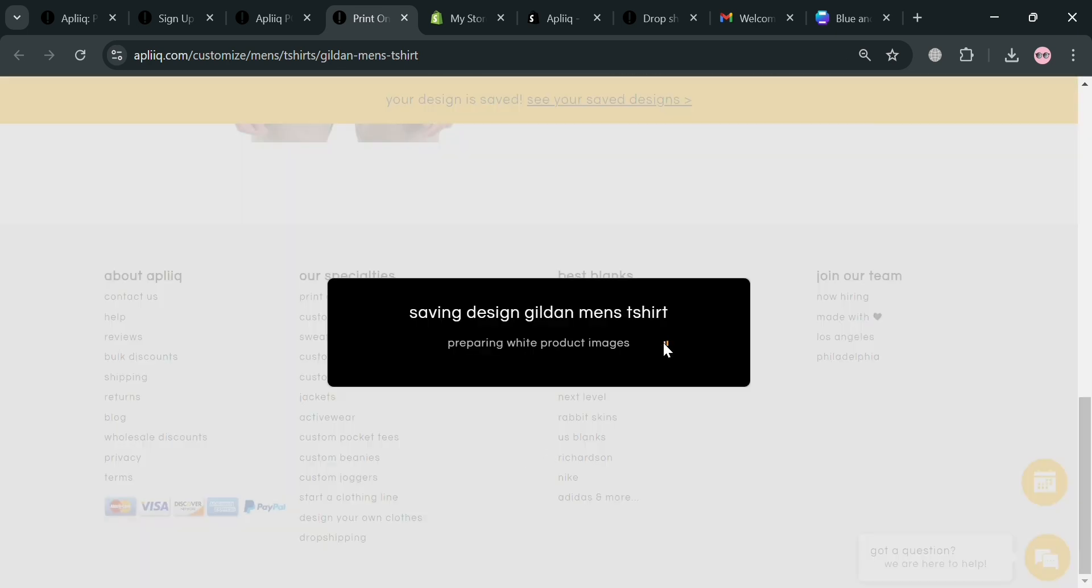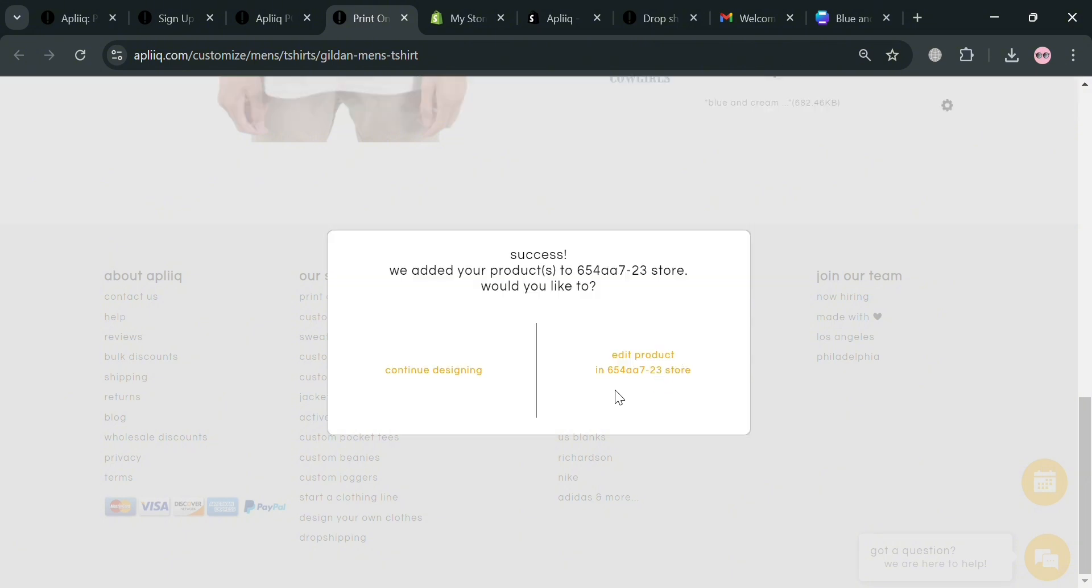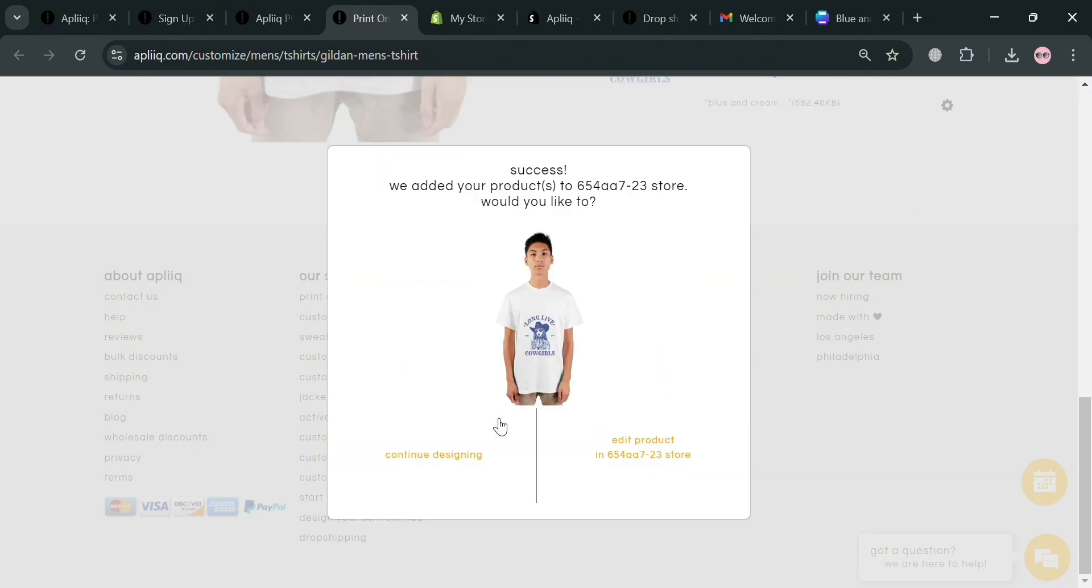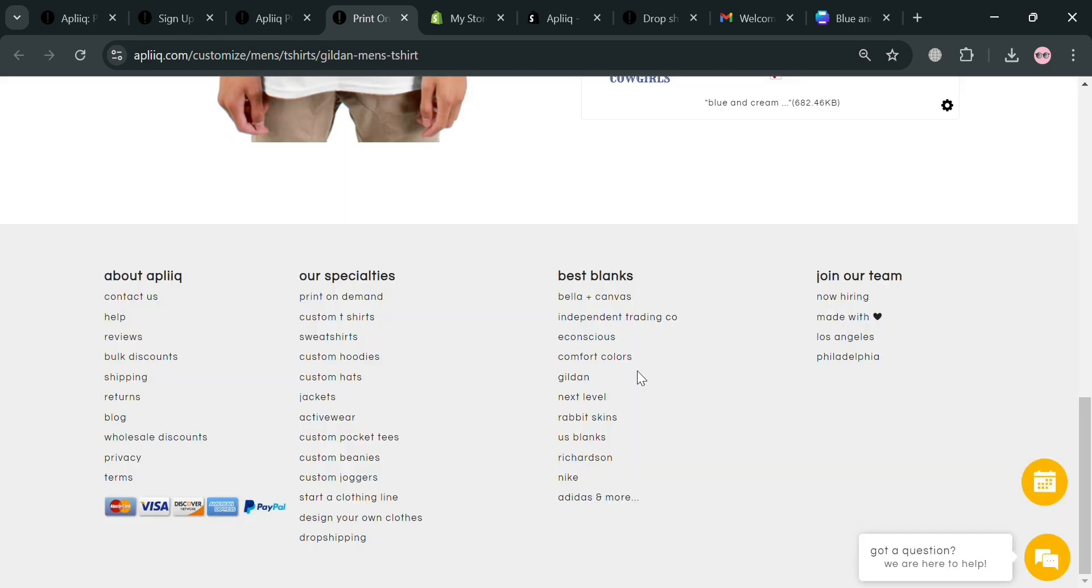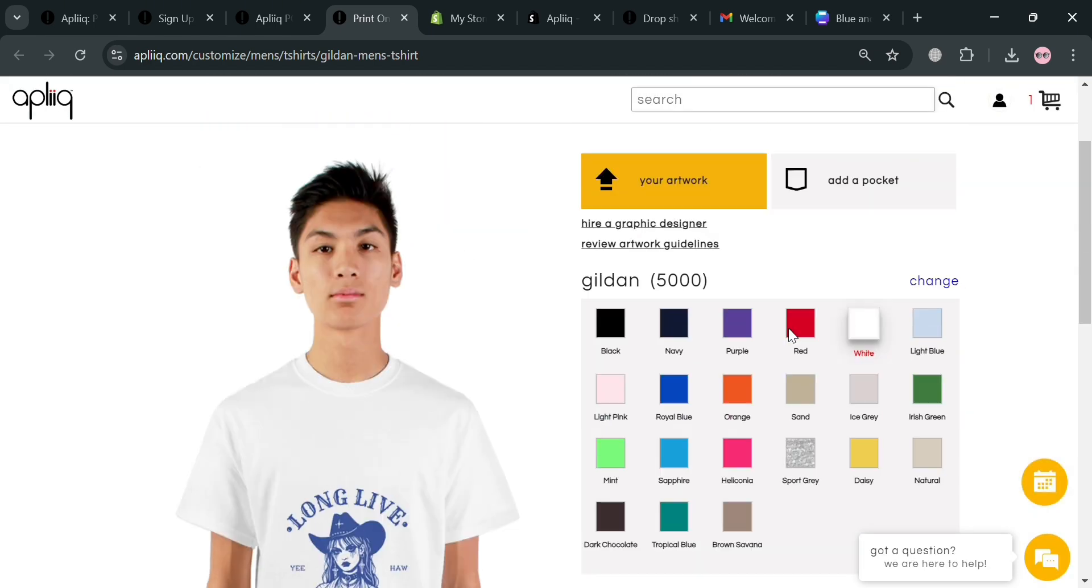Then you will now be able to see that it is currently saving. So all you need to do is wait for it to load. After that from here you could simply choose to continue designing or edit to your store. At this point I'm going to click continue editing.